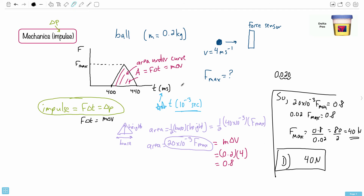The key takeaway: IB exams really like questions about impulse. Remember that F·ΔT is the area underneath an F-t graph, and that connects to the change in momentum M·ΔV.